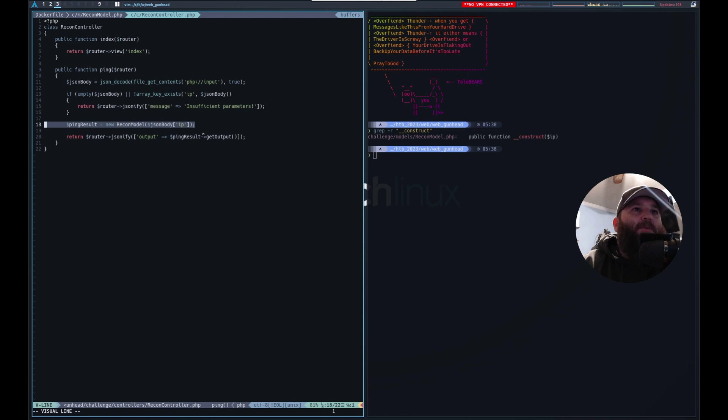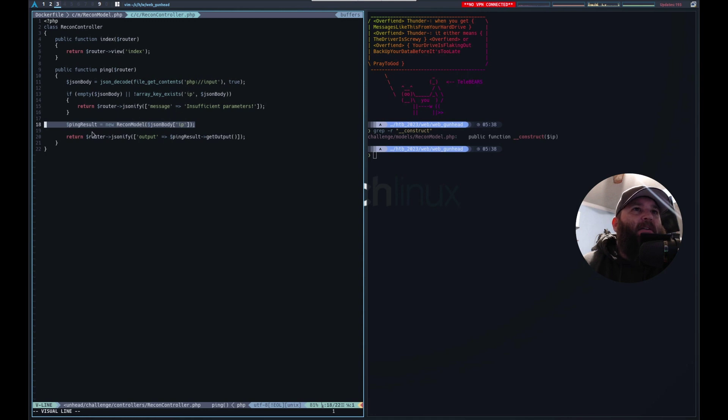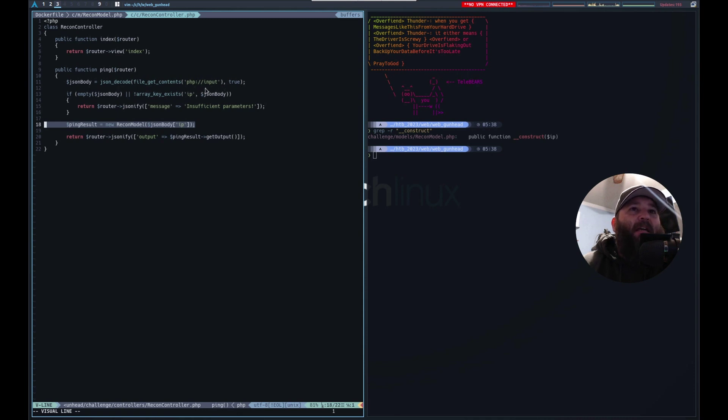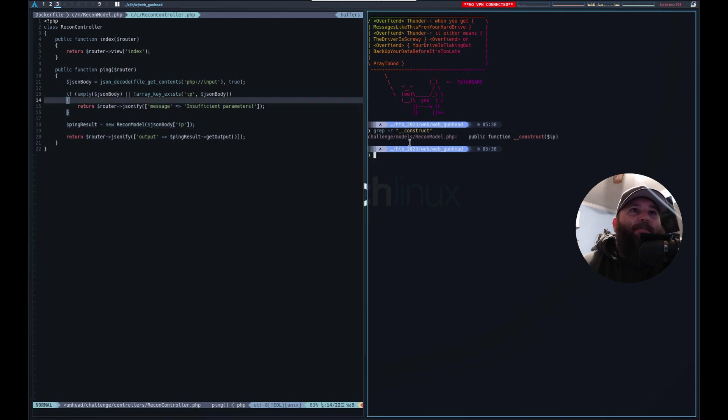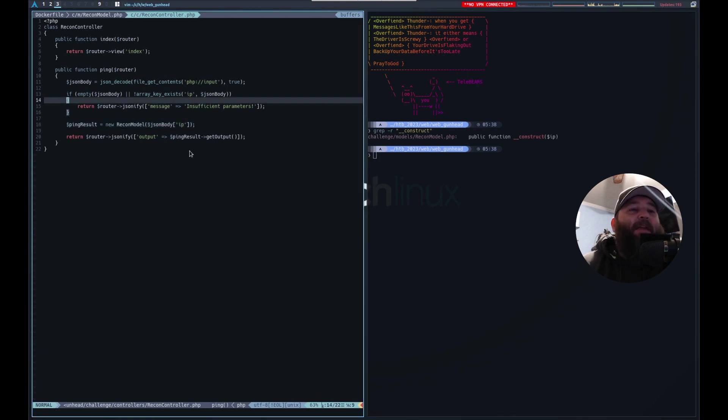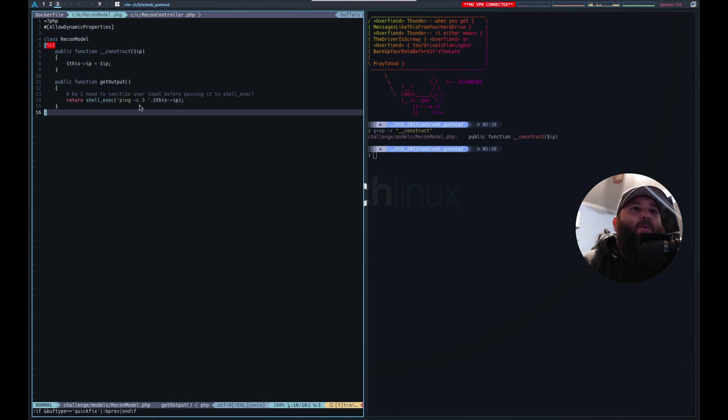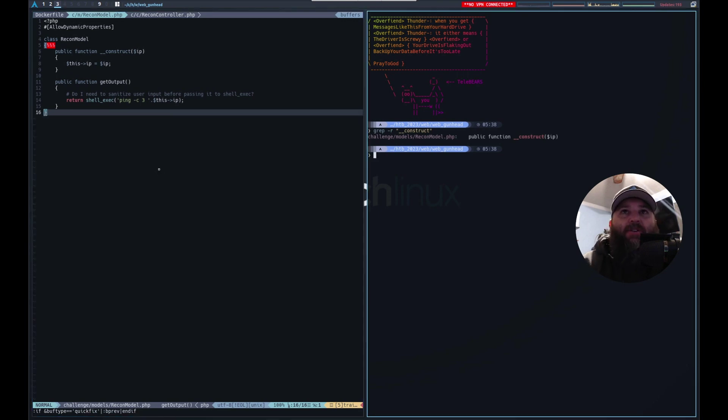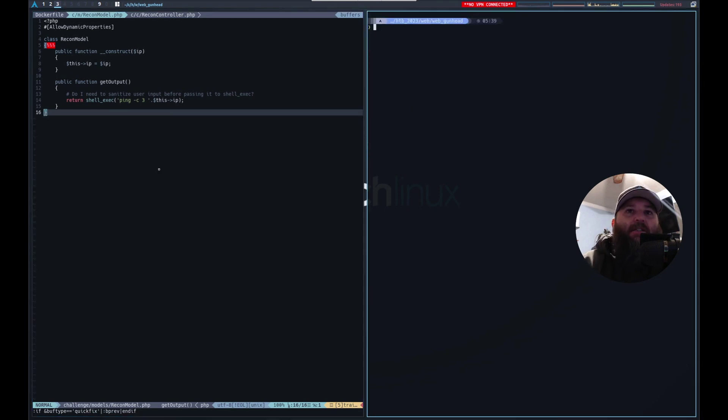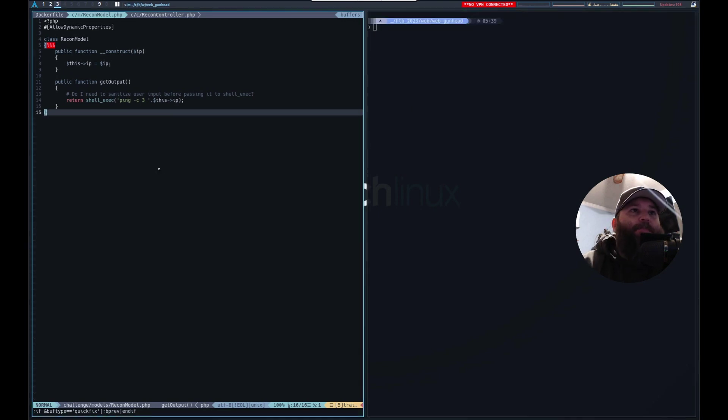That's where it's called. Ping result equals new recon model and the IP JSON body IP file get contents PHP input. Anyway, so that's how they passed the input through and then concatenated it with this before running. And of course, concatenation is dangerous. So I hope you found this interesting. Thanks.